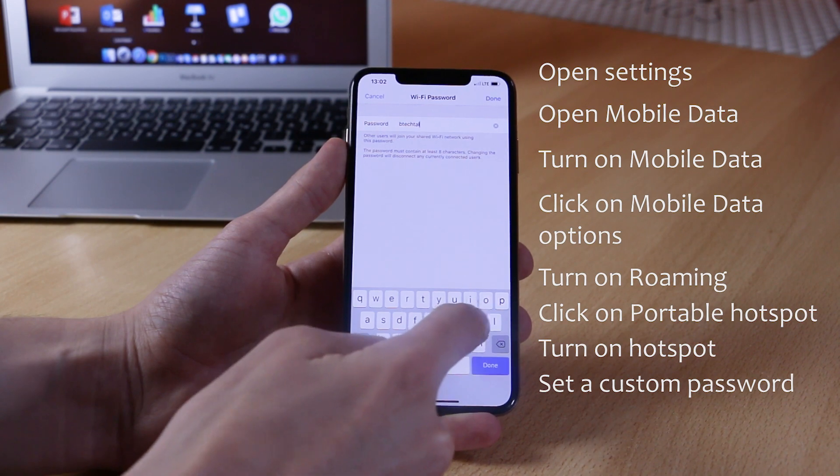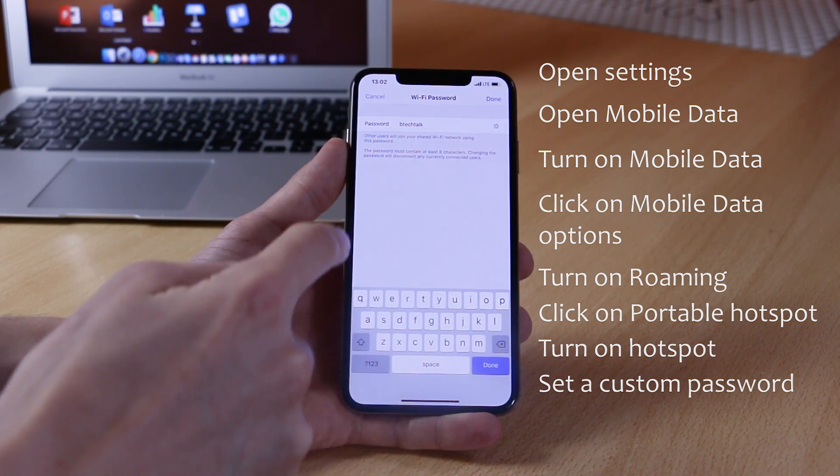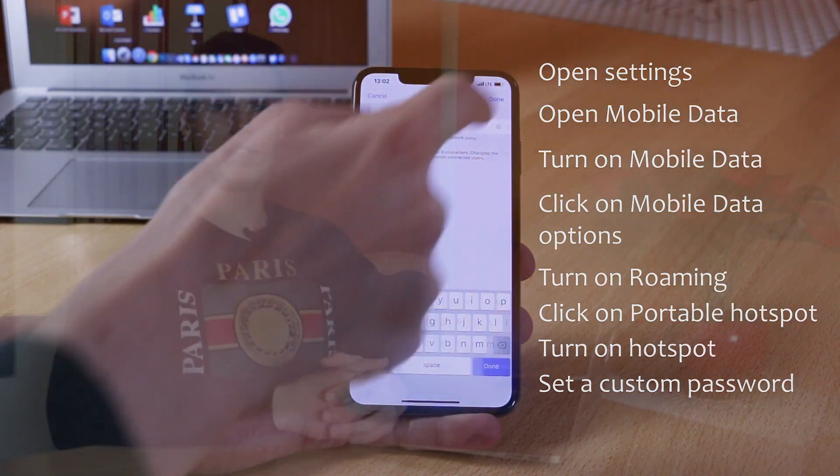For the purpose of this video I set the password as BTechTalk, just so we can use it later when we are connecting from our PC to the hotspot.